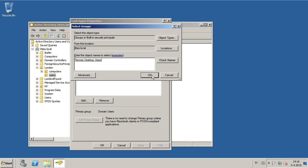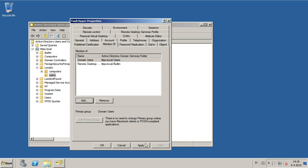But most of the time, by adding just this group, the user is now granted Remote Desktop Privileges.